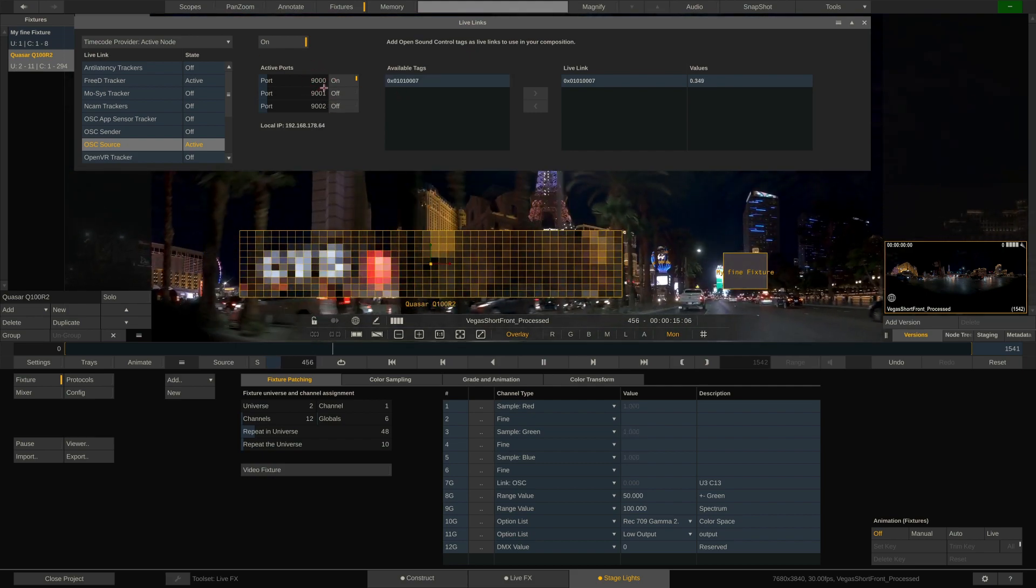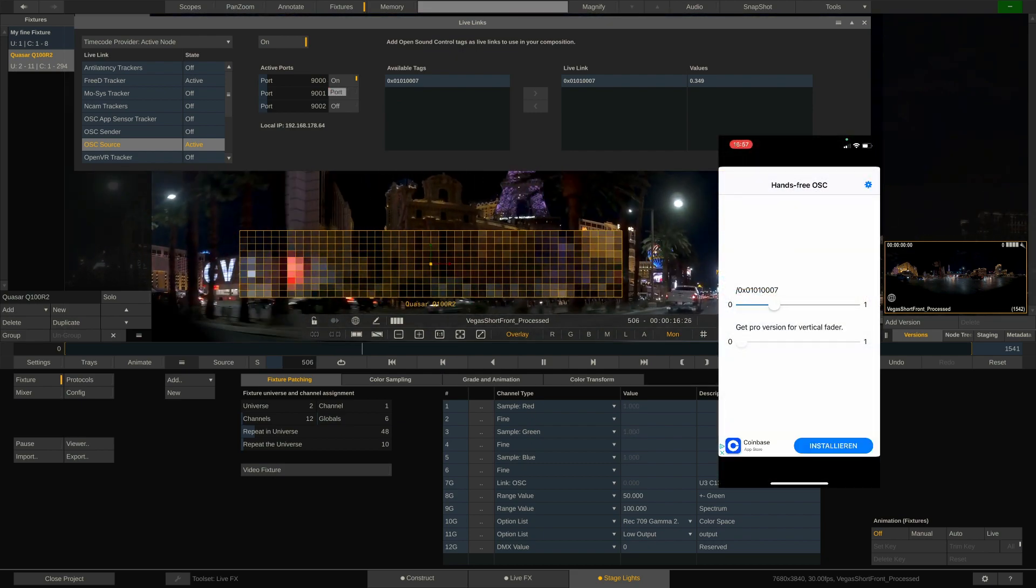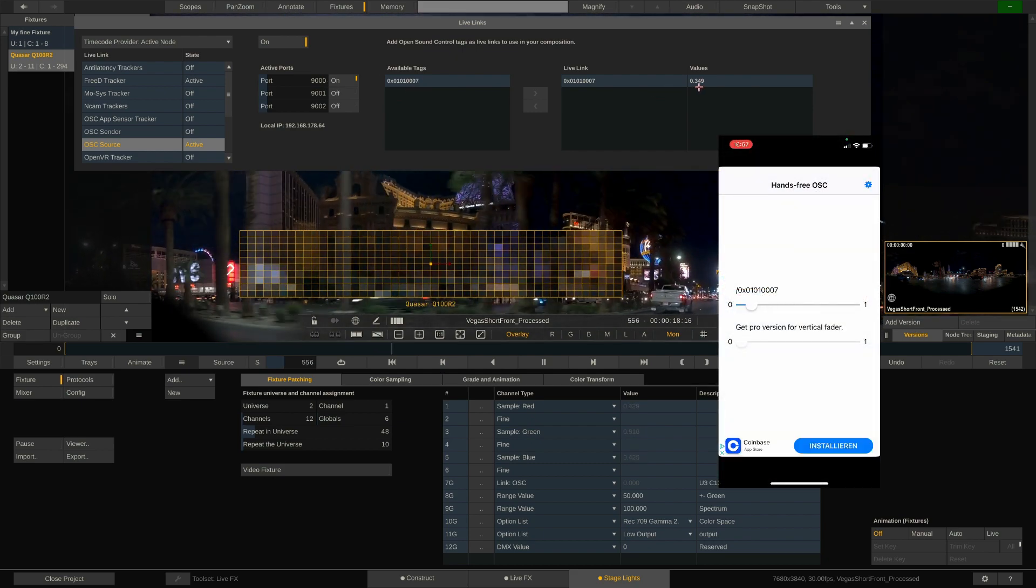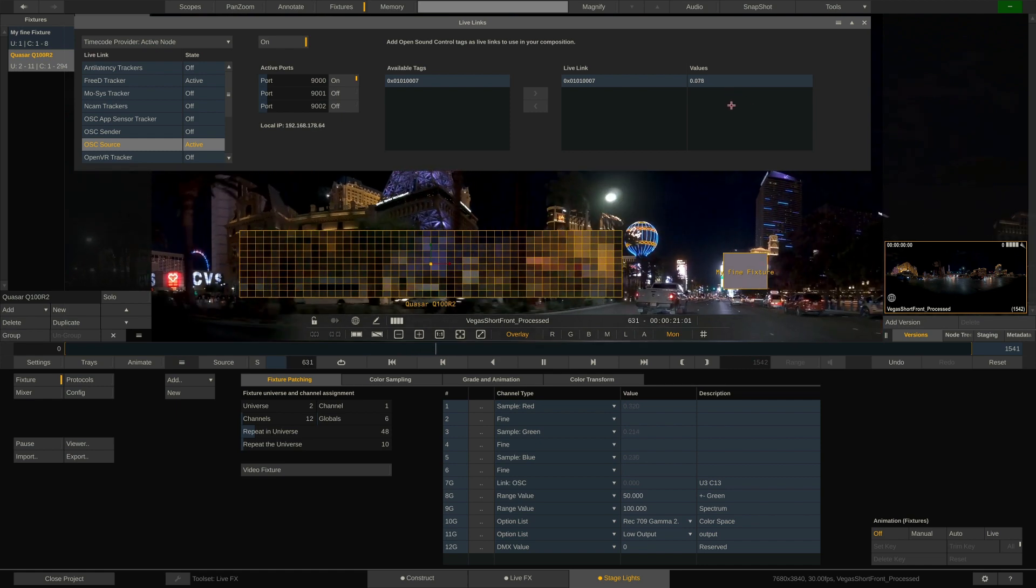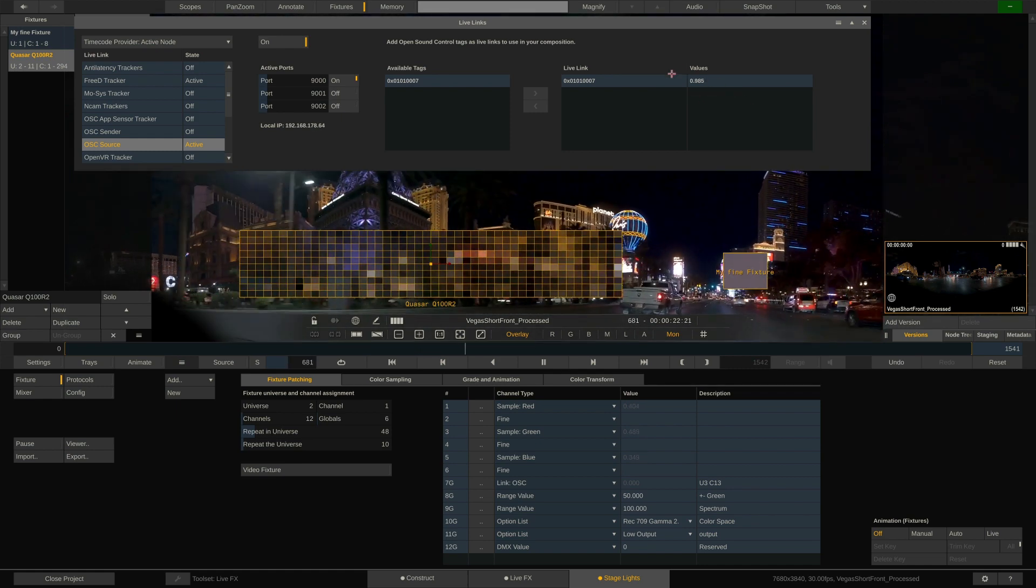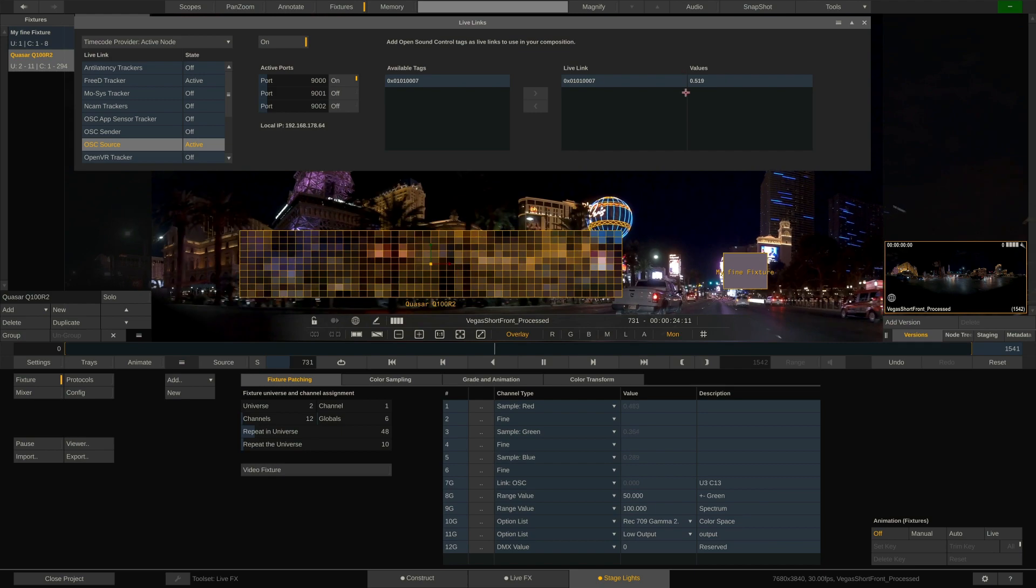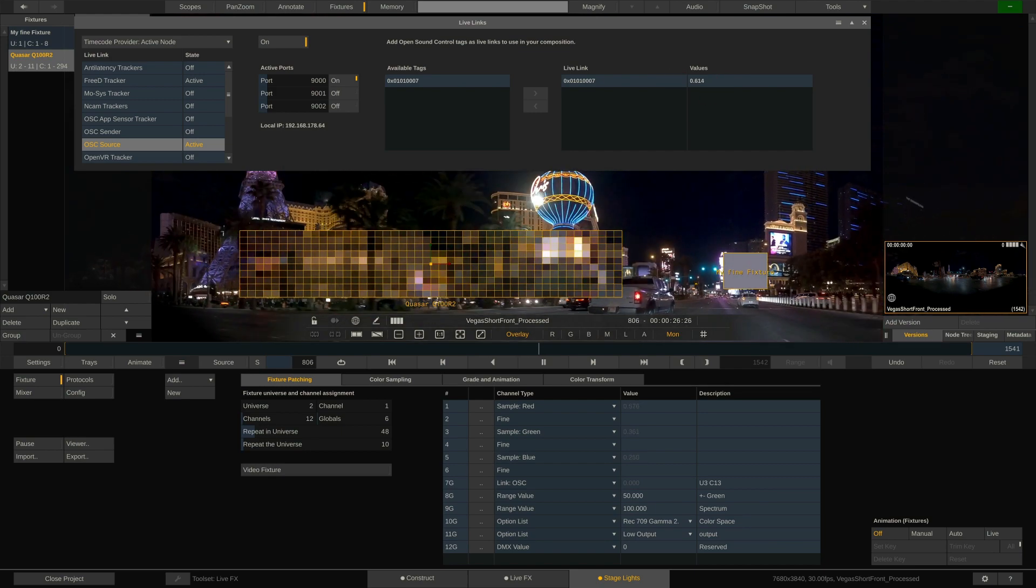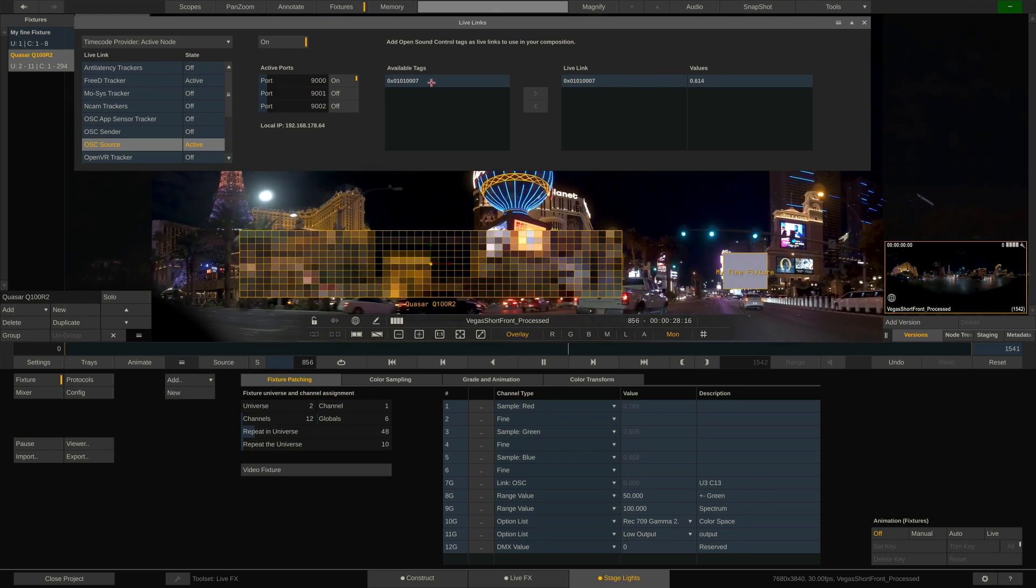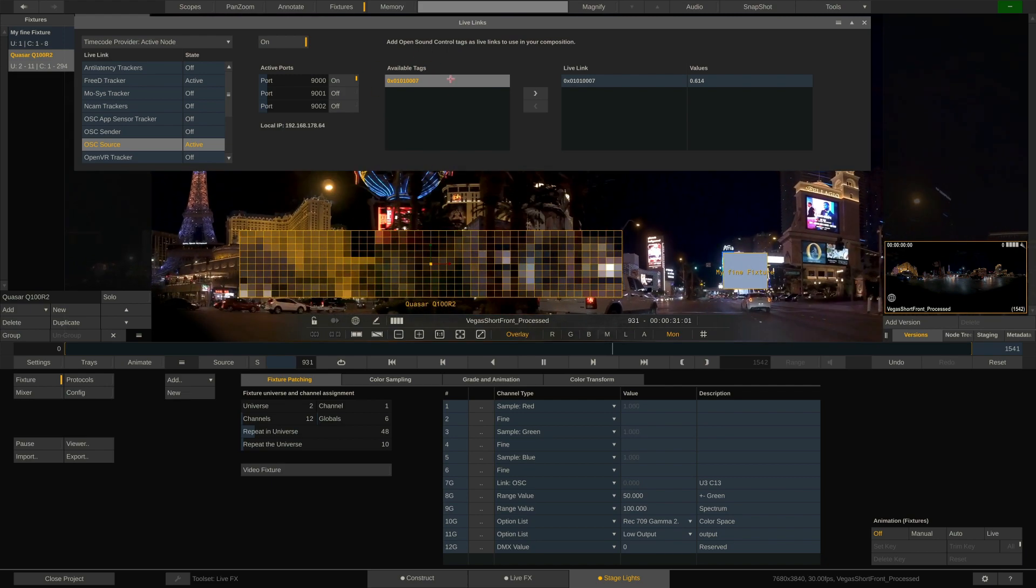In my case I have a little iPhone app with a simple slider that can go from 0 to 1. If I add the tag as a LiveLink I can see the incoming values. Note that in order to use the tag with the DMX patching you do not need to add it in as a LiveLink. It just needs to show up in the list of available tags on the left.